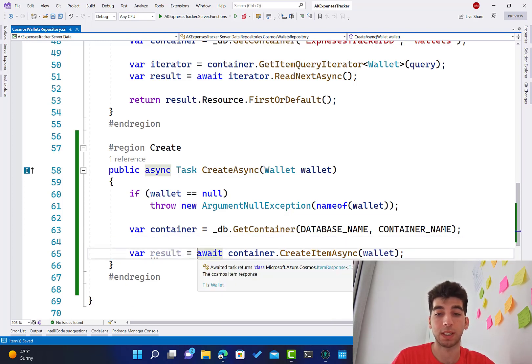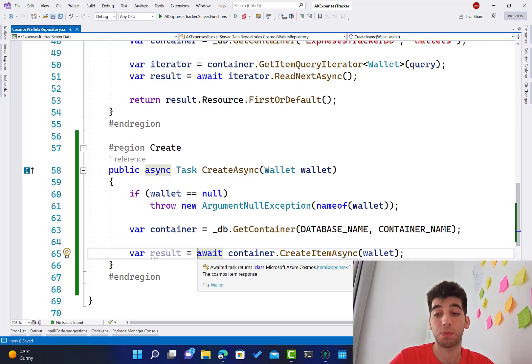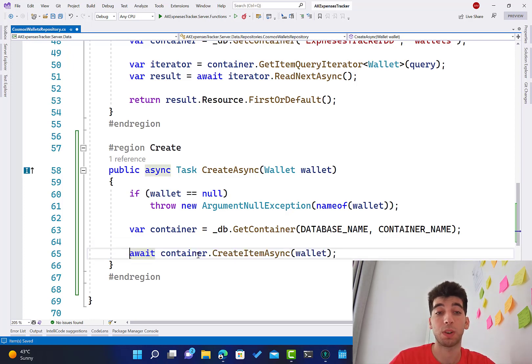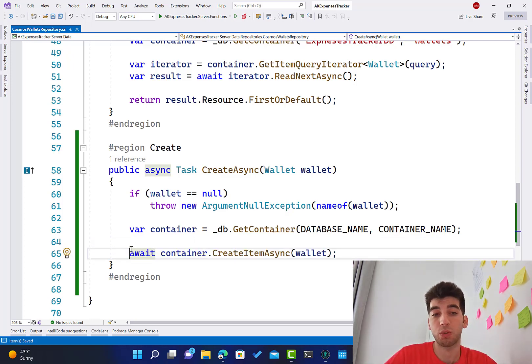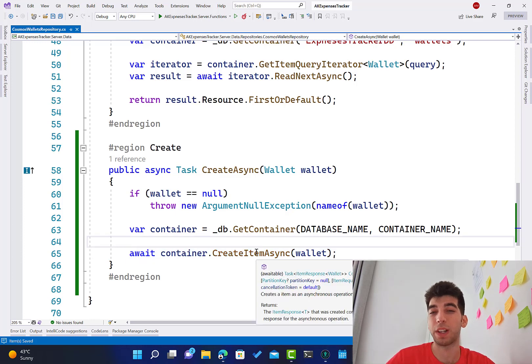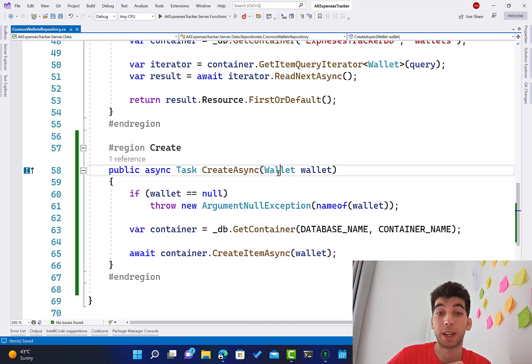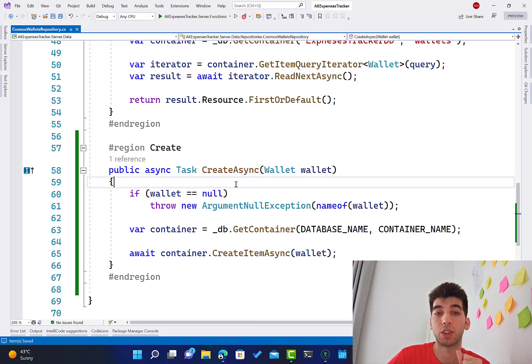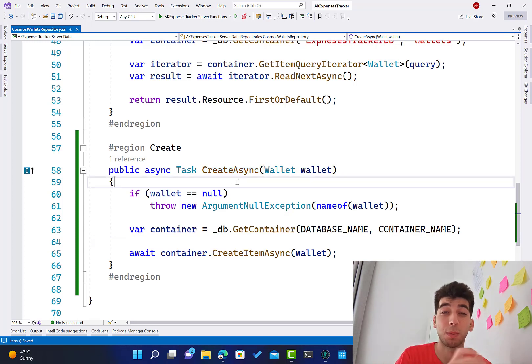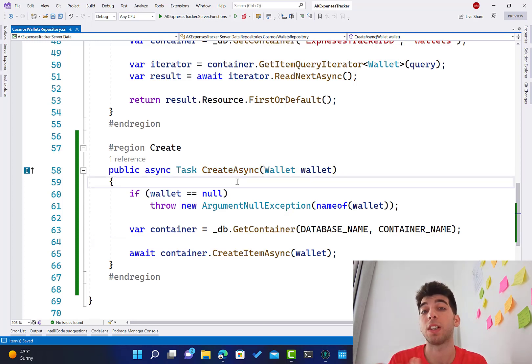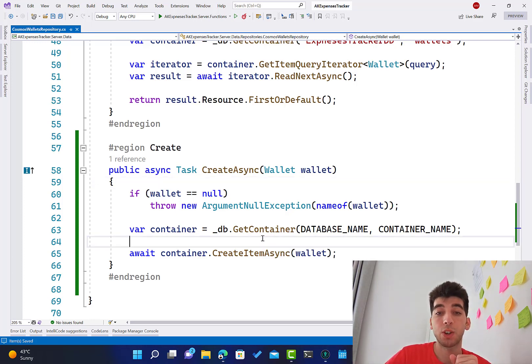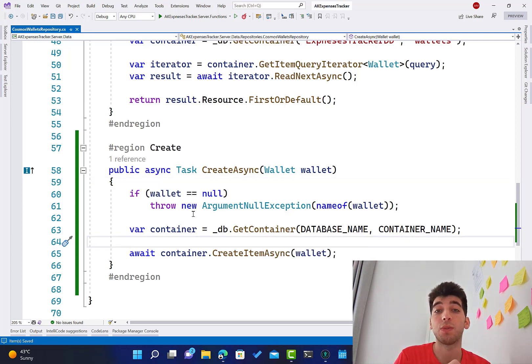But basically, all the logic to handle these kinds of things is going to be existing in the Azure function. For this one, we will just call the add, because the kind of validation and to make sure that this one is working, we are going to do that in the Azure function itself. But this is just the repo that's going to communicate directly to our database, and we don't need to do anything more.